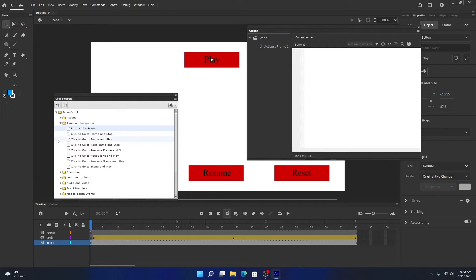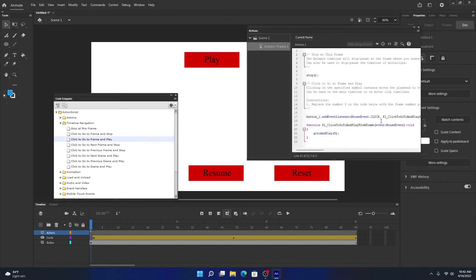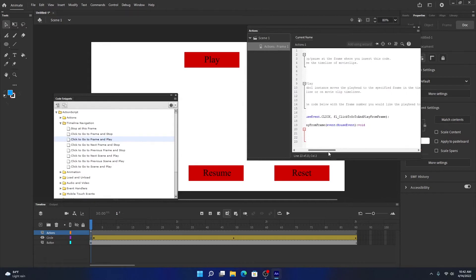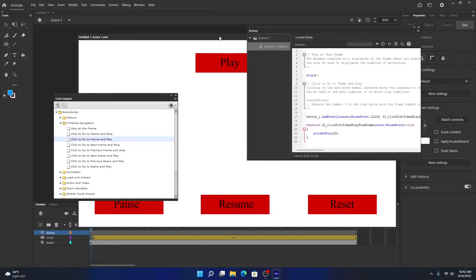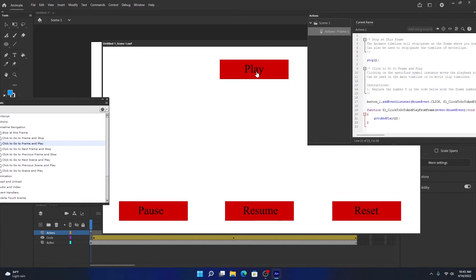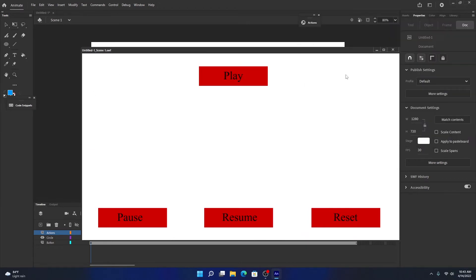Select the play button, then in Code Snippets choose 'Click to Go to Frame and Play' — the third one. Double-click it and hit OK. The code is automatically added for the play button. The code says 'gotoAndPlay(5)' — but we want to go to frame two and start playing, so let's change the 5 to 2. Test it with Control > Test Scene. When I hit play, you can see it goes to frame two and the animation starts.